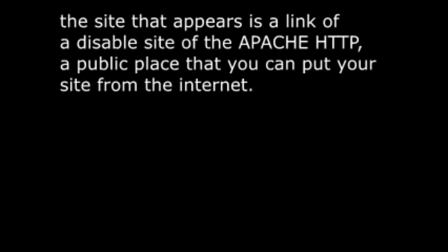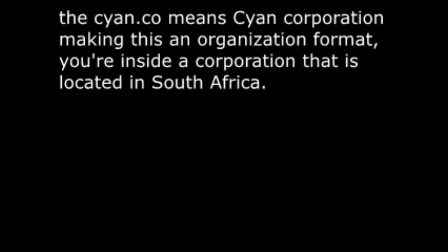The site that appears is a link of a disabled site of the Apache HTTP, a public place where you can put your site on the internet. The cyan.co means Cyan Corporation, and making this an org format, you're on a site of a corporation that is located in South Africa.